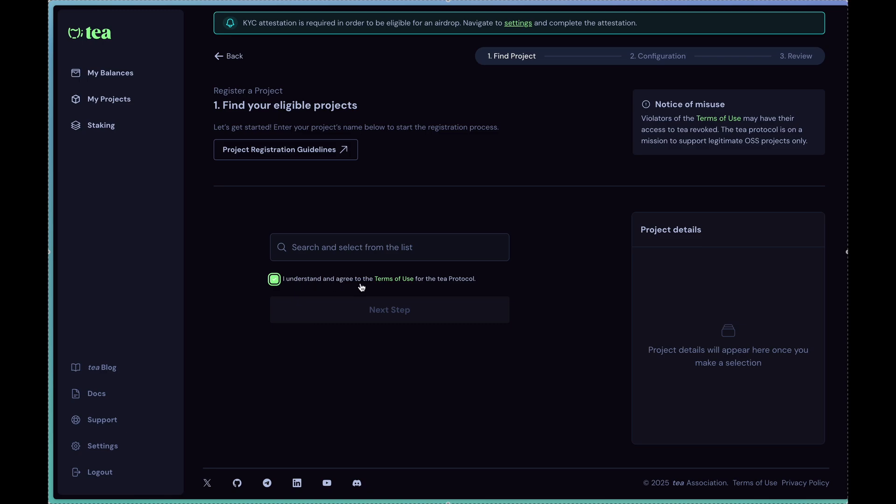You want to understand and agree to the terms of use for the tree protocol which include not spamming certain GitHub projects and repos with incessant PRs to try to get them to register on the platform. The point is to sign up legitimate projects to earn rewards on them.